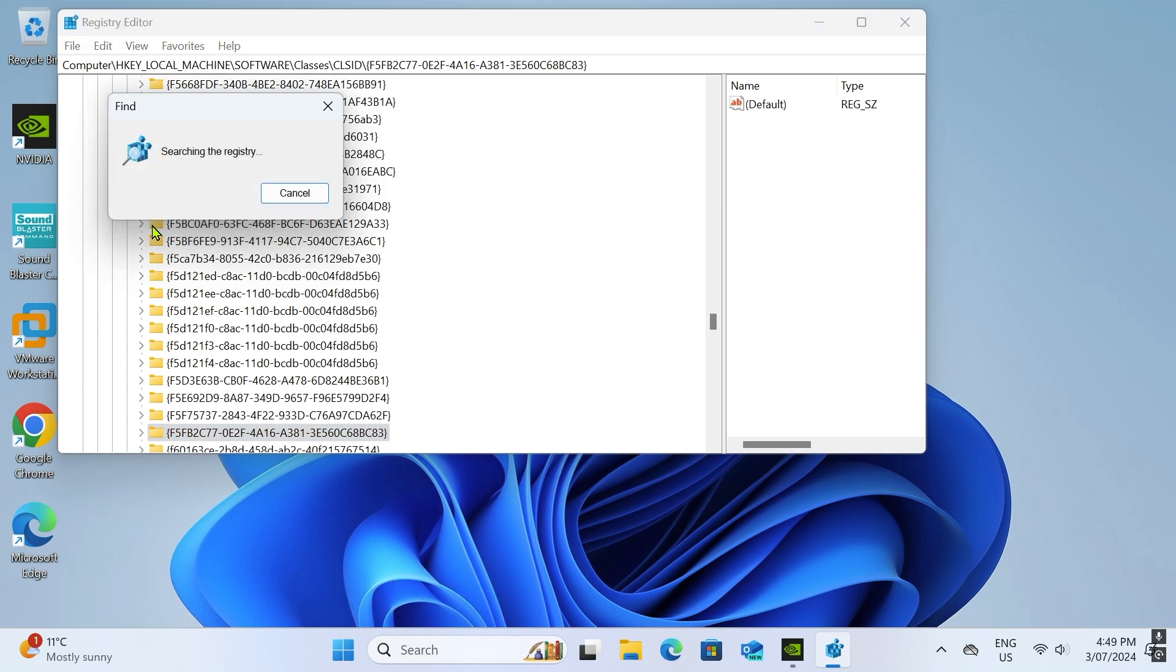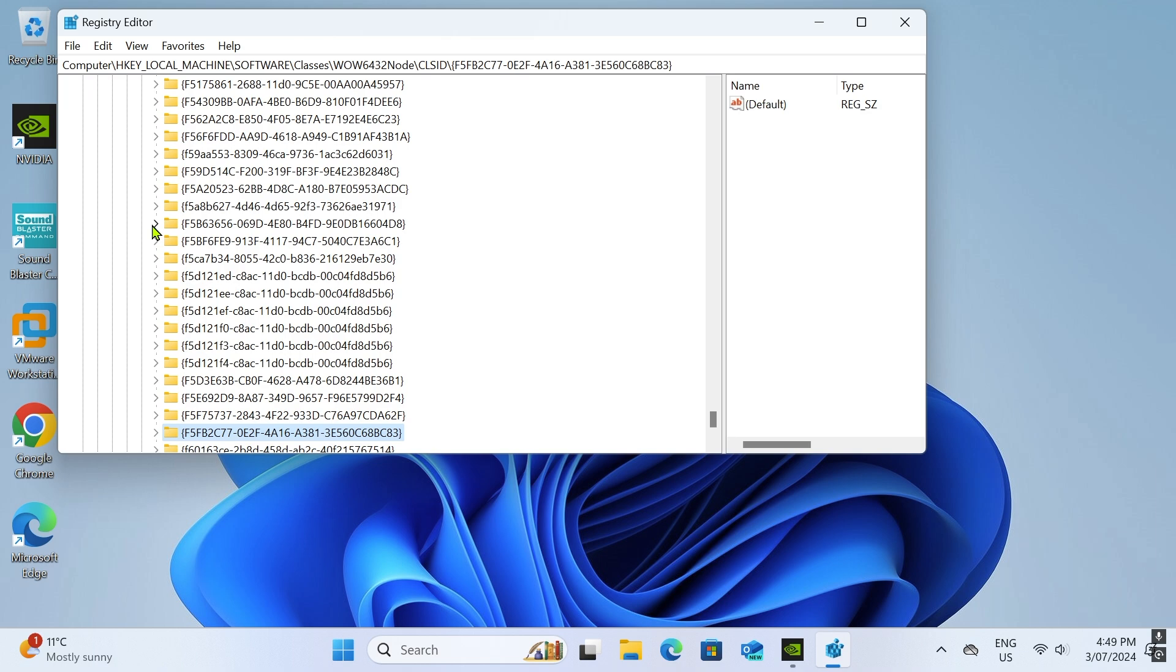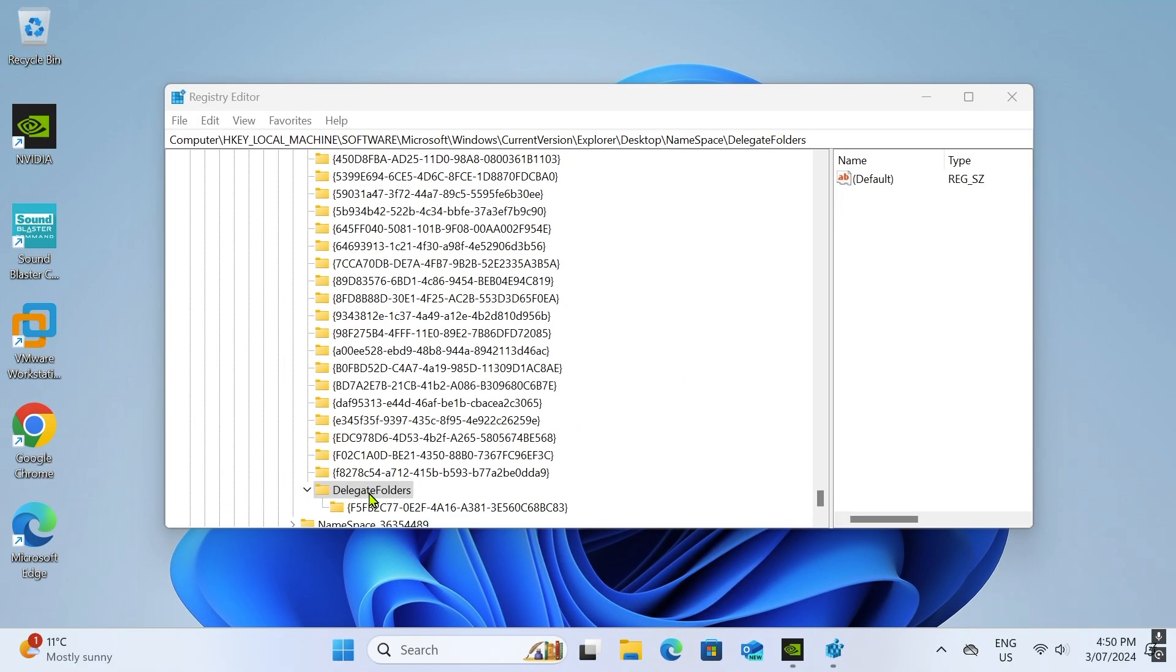Where are the delegate folders? Keep searching for it. If you find a folder named delegate folders, under the delegate folders you will see the chosen key. Next step, go ahead and delete it.